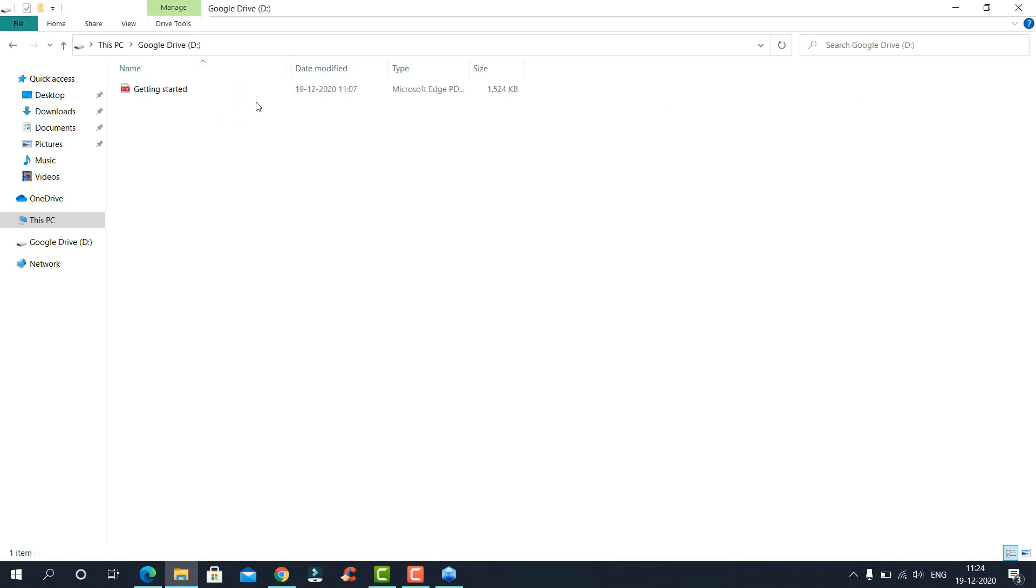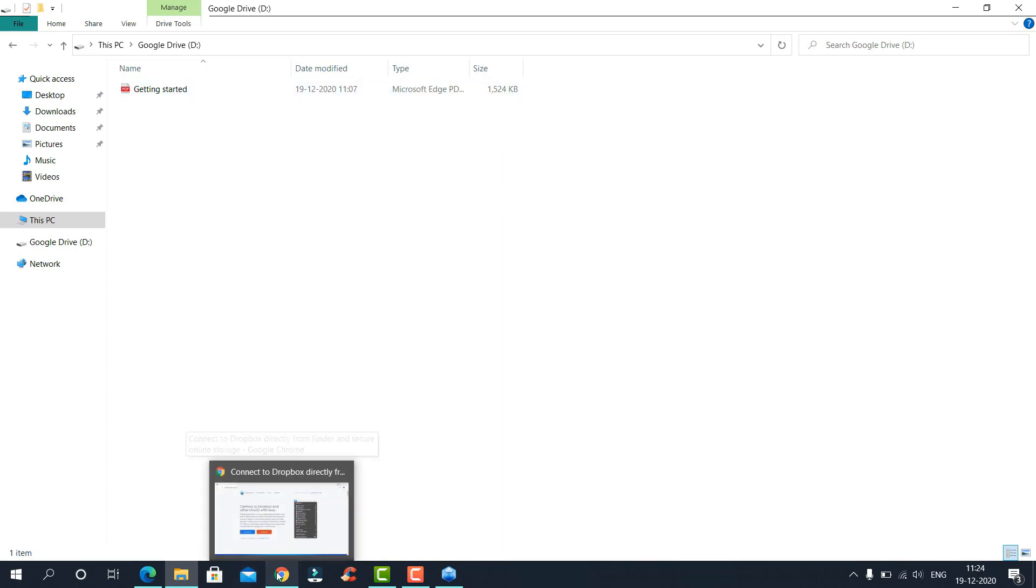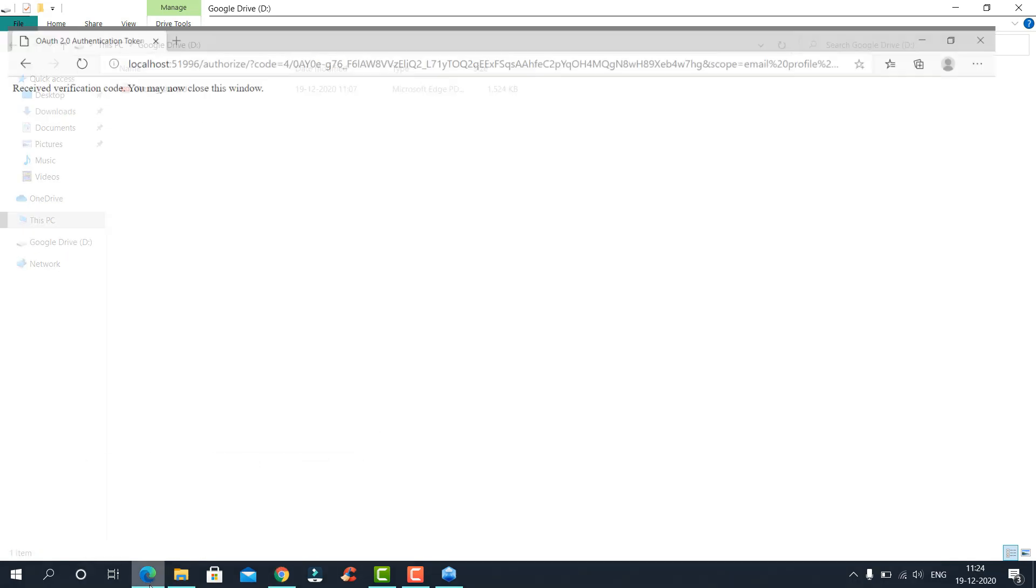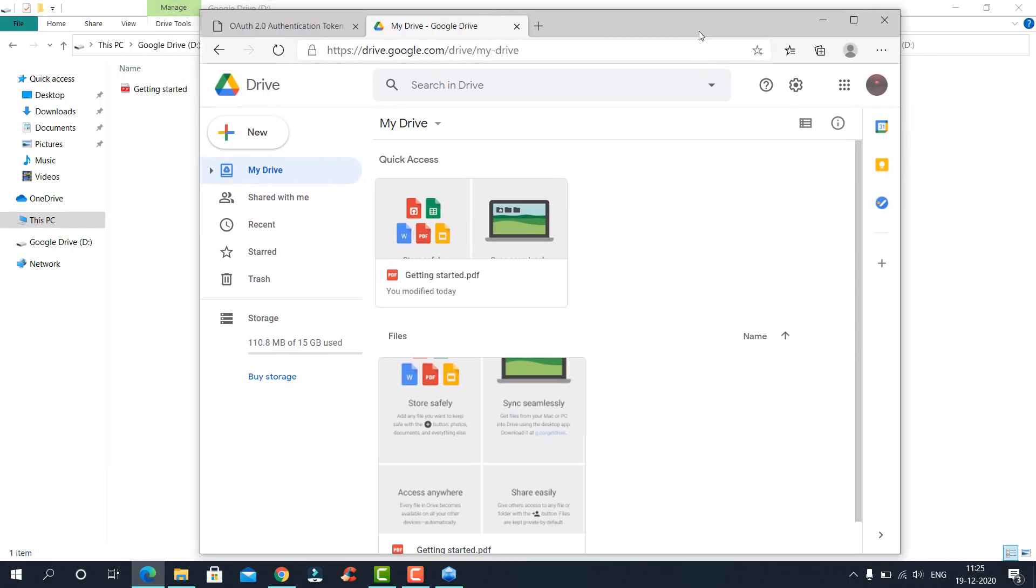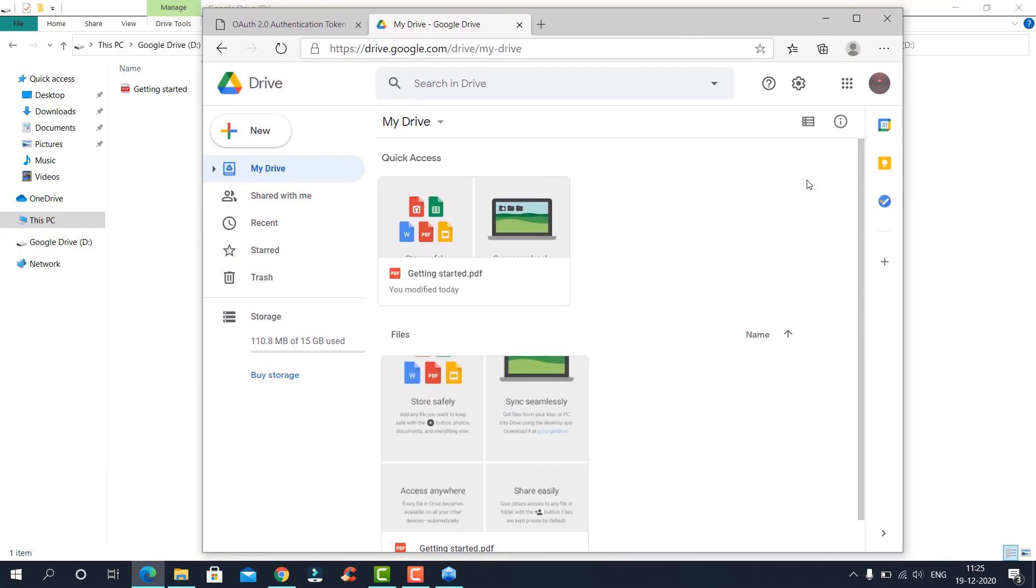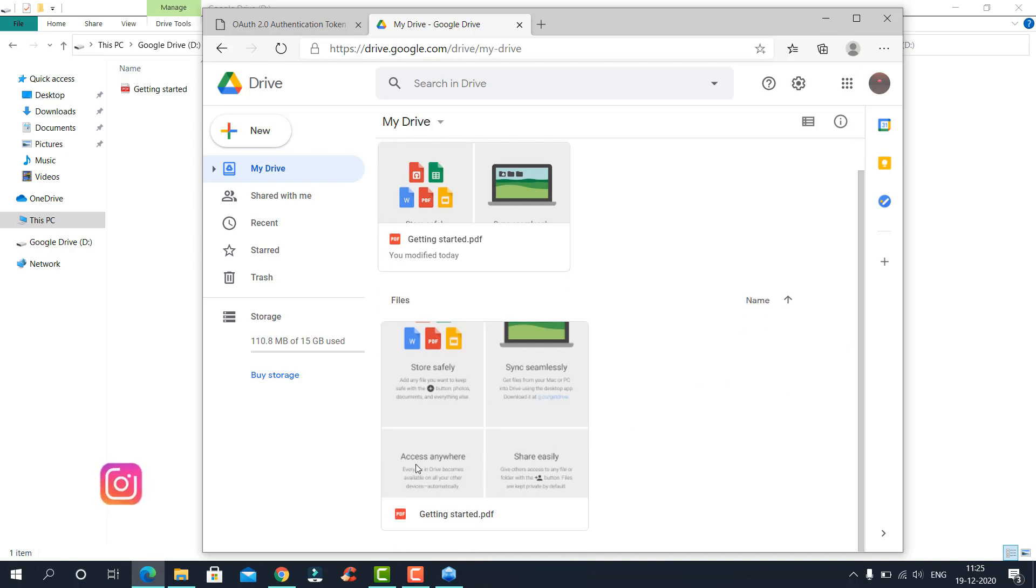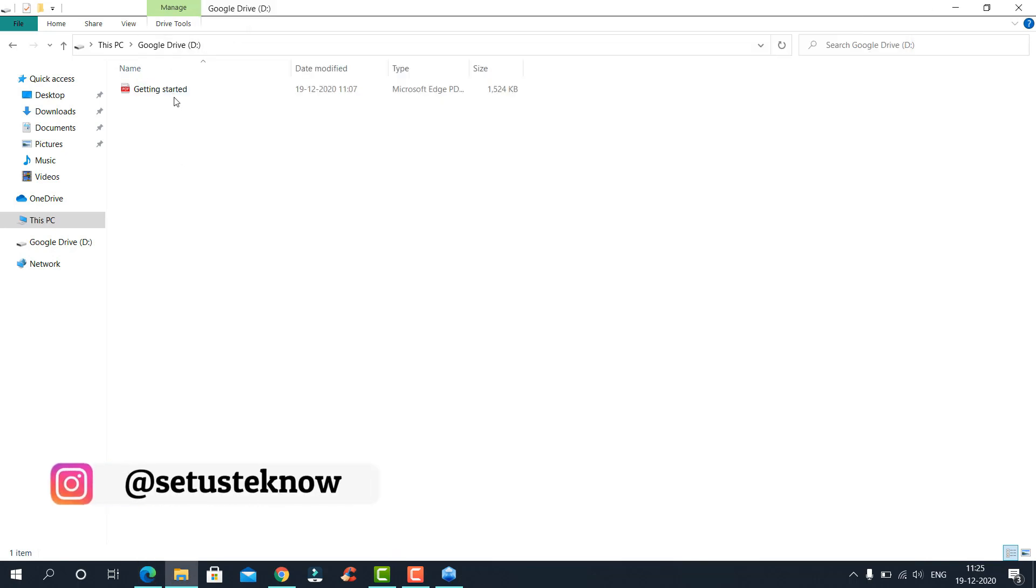You will see the files in your Google Drive. Now let me show the actual Google Drive web page to see if these match. Yes, there is only one file named Getting Started.pdf, and here there is only one file which says Getting Started.